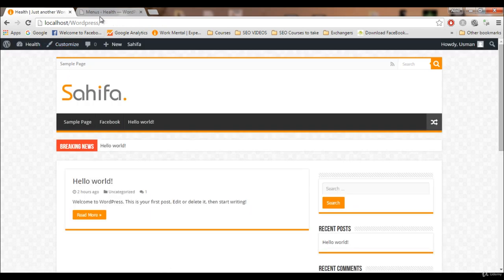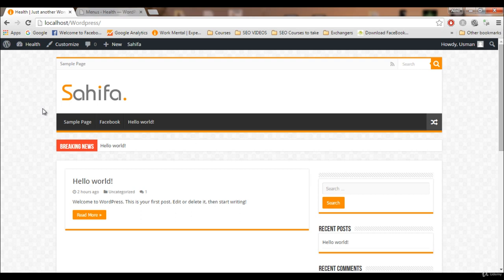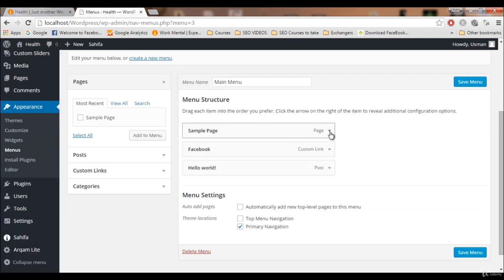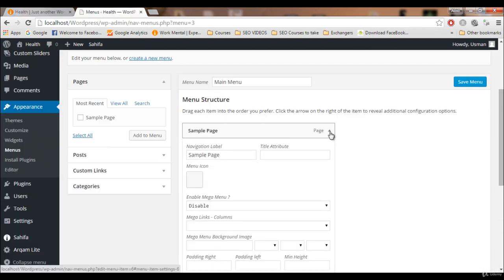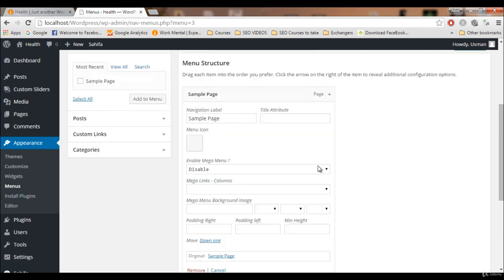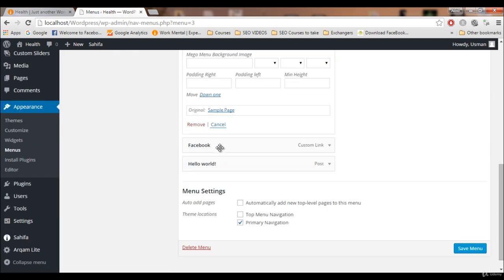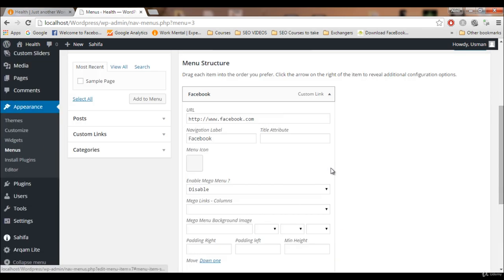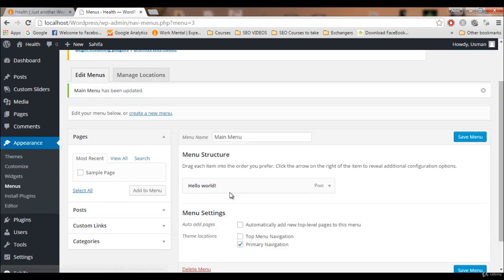I hope you now have an idea of how to add things to the menu. When we create categories, we'll add those here. For now, I'm going to remove all these items from the menu. To delete an item, click on it and click Remove.